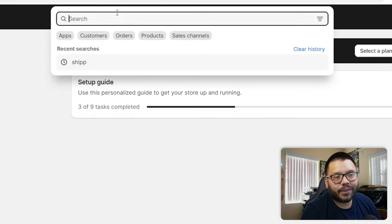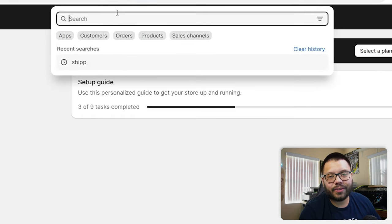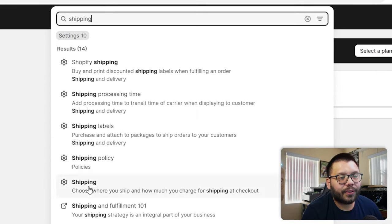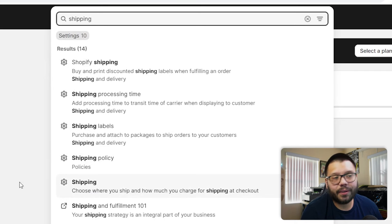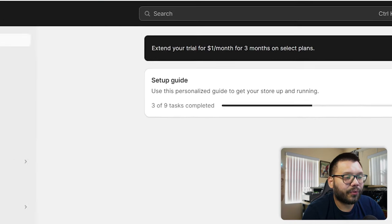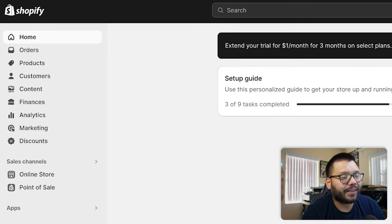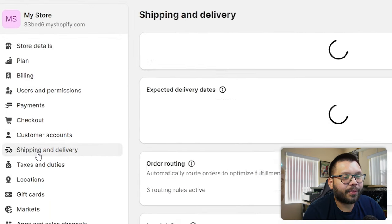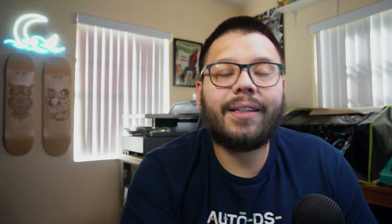There are two ways to get to the shipping section. The simplest way is to go to the search bar and type in 'shipping,' then choose the shipping option. Alternatively, on the left-hand side, click on Settings, and once that comes up, click on Shipping and Delivery. That's where you'll set up everything for your different shipping profiles.